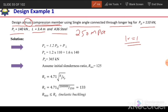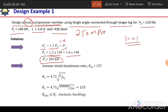First we need to calculate the design load or the factored applied load. The factored applied load PU equals 1.2 times dead load plus 1.6 times live load, so 1.2 × 110 plus 1.6 × 140, giving us a factored applied load of 365 kN.